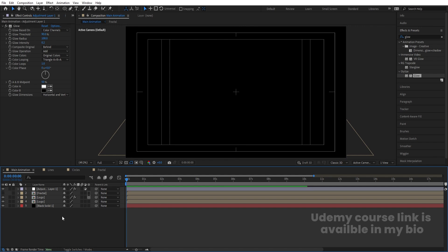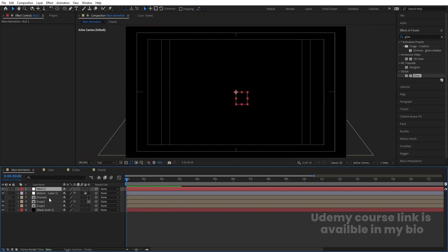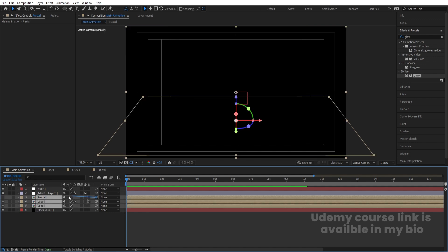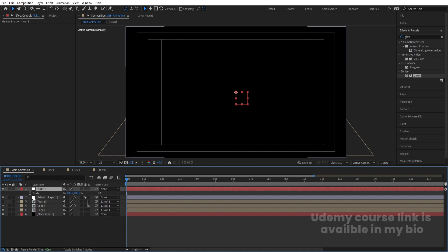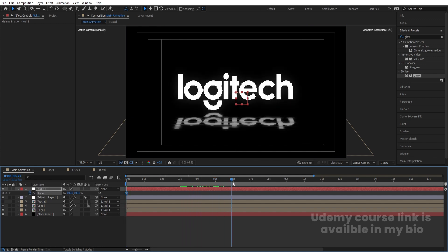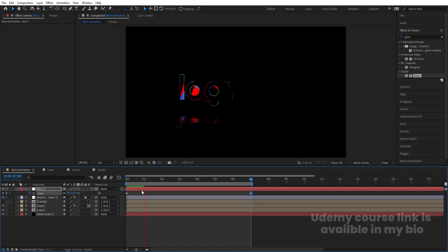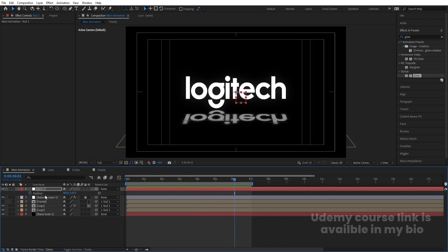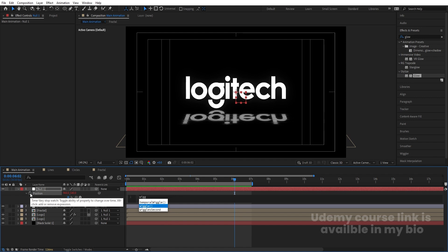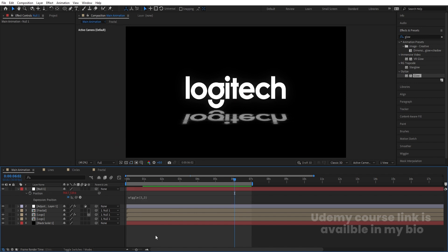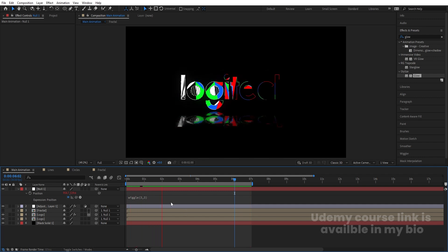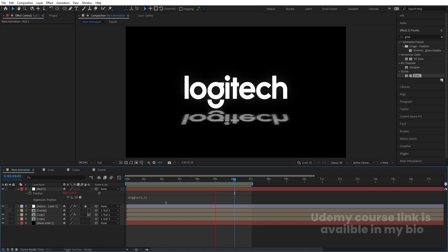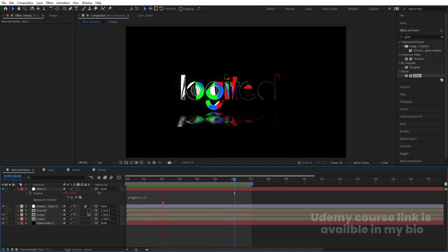For zoom in and zoom out effects, right-click New and create a Null Object. Select all layers except the adjustment layer and parent them to the null. Select the null, press S and create a scale keyframe at the start. Around the 7-second mark, set the scale to 85. For a subtle movement, press P, Alt-click the position stopwatch, and apply a wiggle expression — type wiggle(3,3). This adds a gentle camera-like movement to the whole animation.